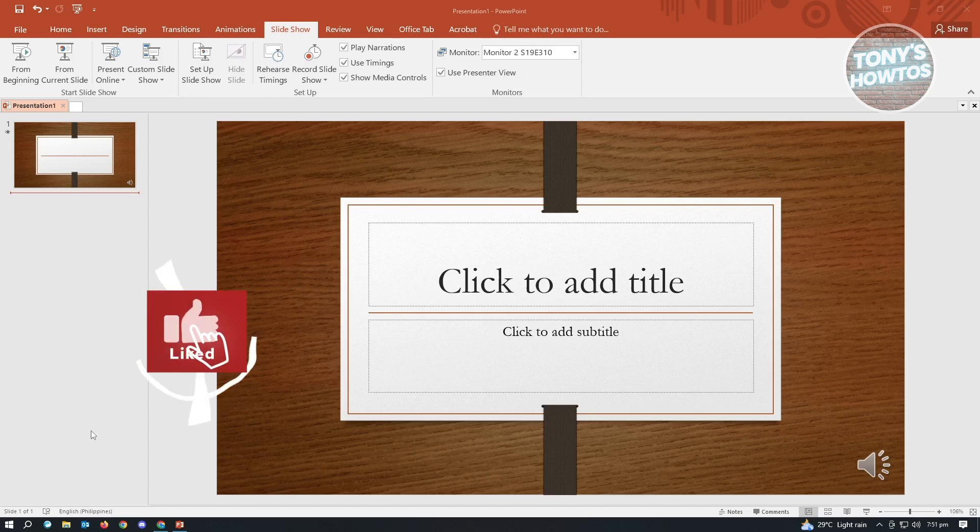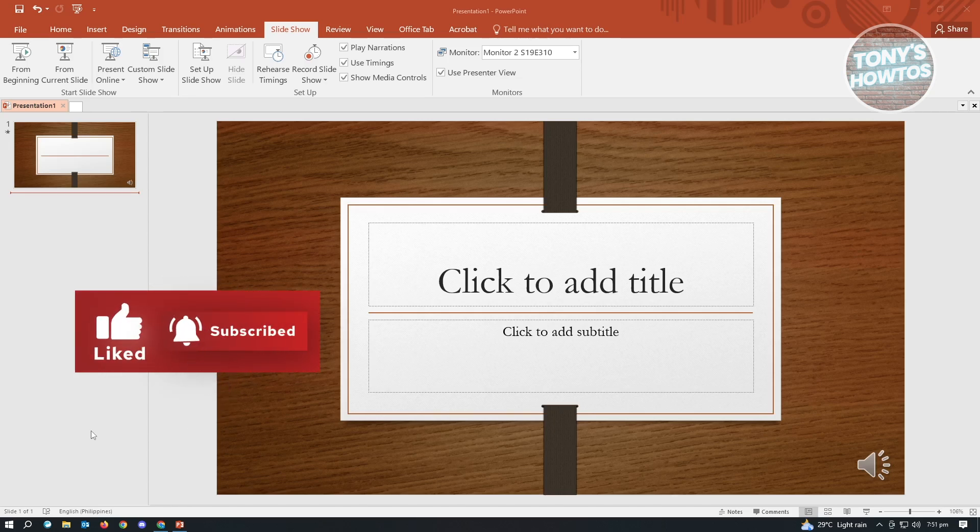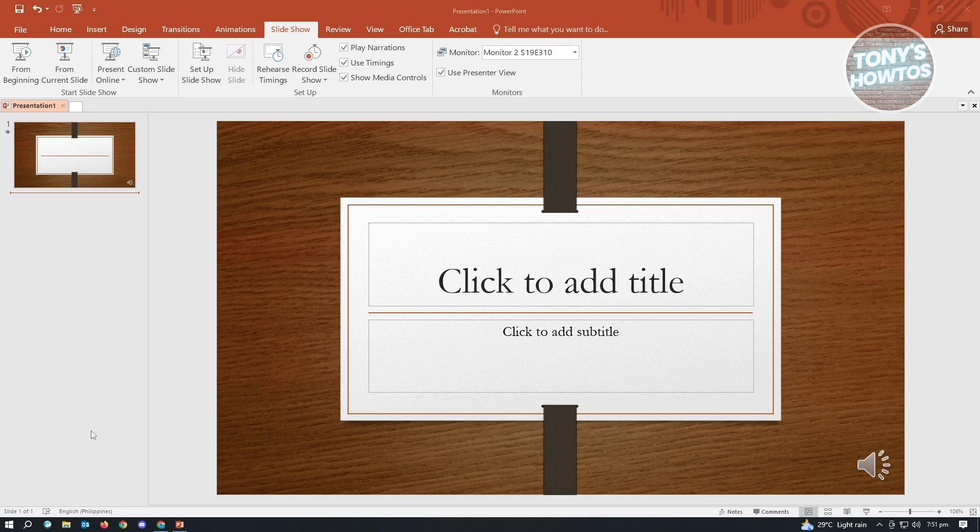Hey guys, welcome to Tony's Outdoors. In this video, I will show you how to convert PowerPoint to video with audio.